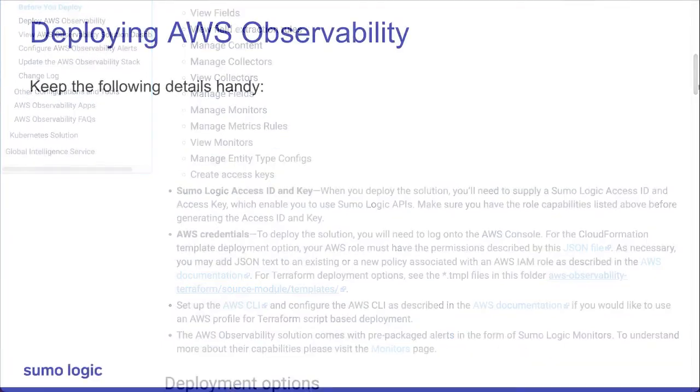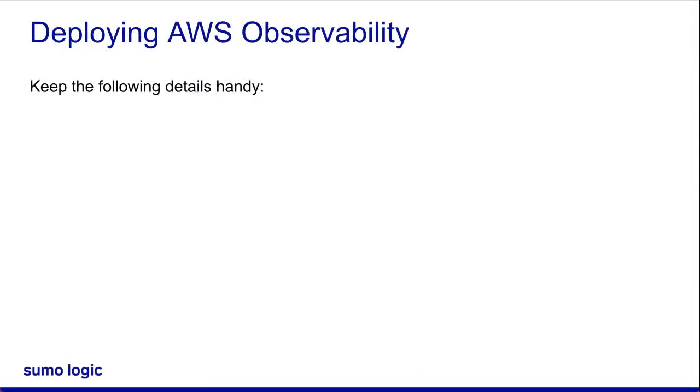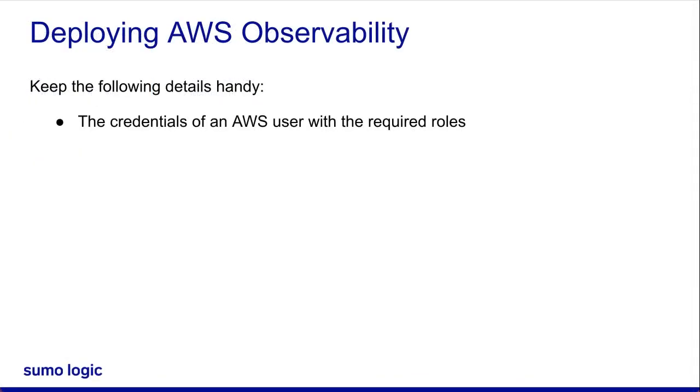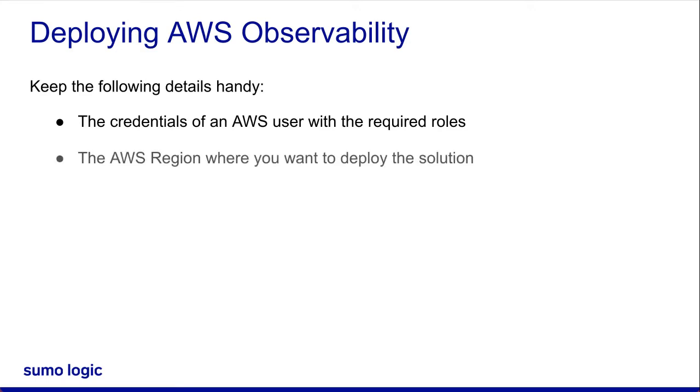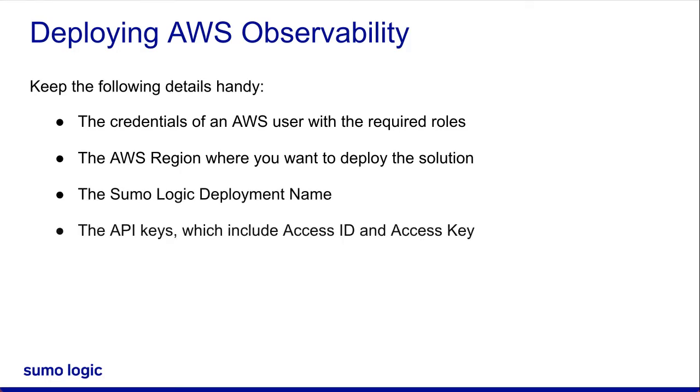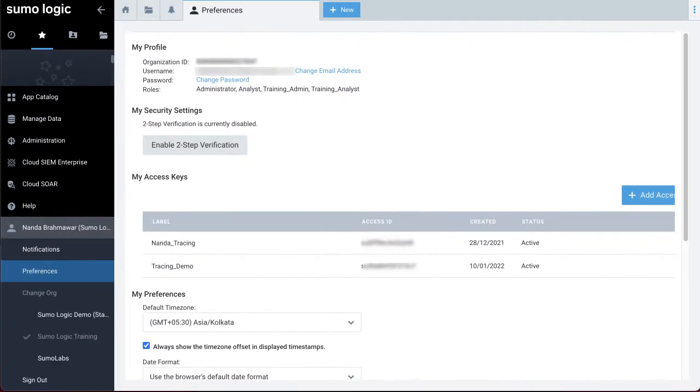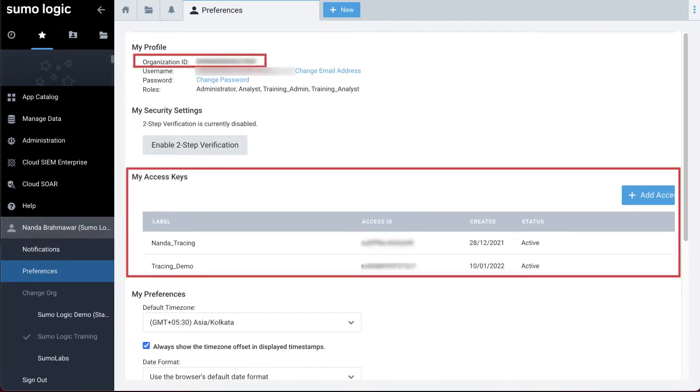You'll also need these details handy: the credentials of a user with the required roles for your AWS Management Console, the AWS region where you want to deploy the solution, the Sumo Logic deployment name, the API keys which include the access ID and access key for the Sumo Logic user with the appropriate roles, and the Sumo Logic organization ID. You'll find the API keys and organization ID in the Sumo Logic UI on the Preferences page.